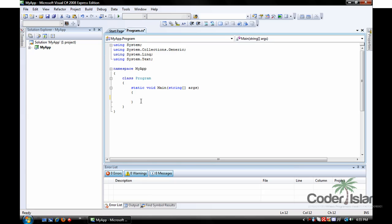First we're going to explain what an array is. An array is like a variable, except an array can hold multiple values instead of just holding one value like a variable. So instead of having to declare three variables to hold three numbers, you can declare one array holding three numbers.